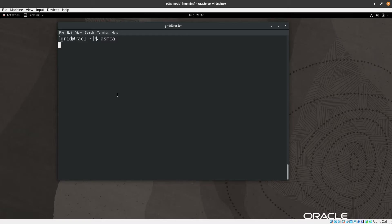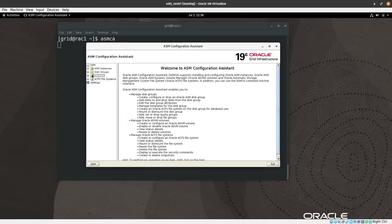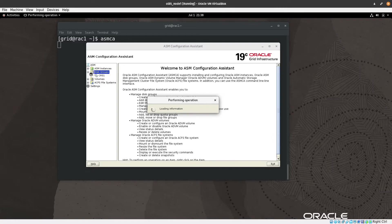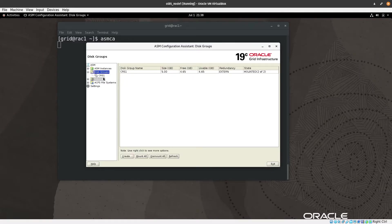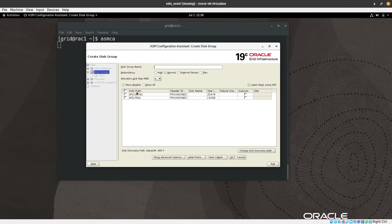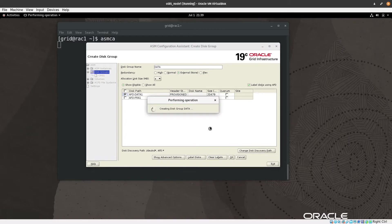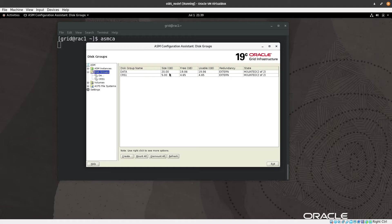Using the grid user, we run asmca to create the DATA and FRA disk groups for the Oracle database. The ASM Configuration Assistant window opens. We navigate to Disk Groups and can see CRS1 already listed. We click Create, name it DATA, set redundancy to External, and press OK. The DATA disk group is created at 20 GB and is mounted on both nodes.